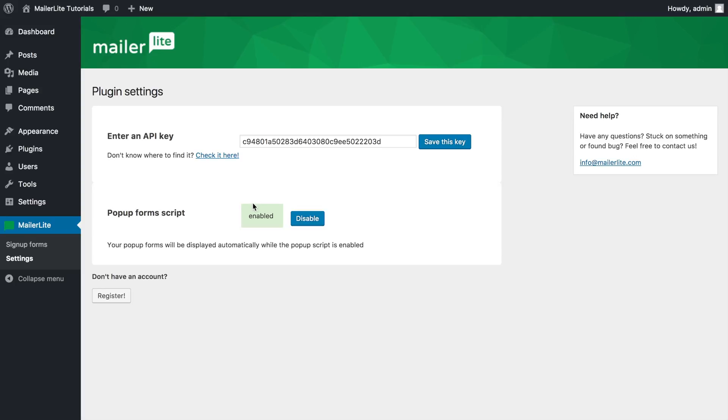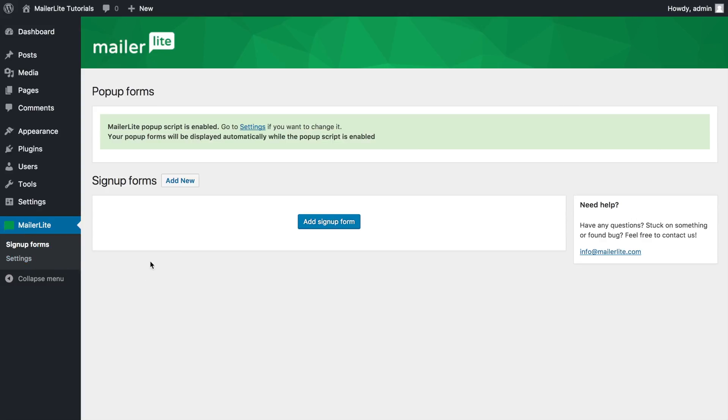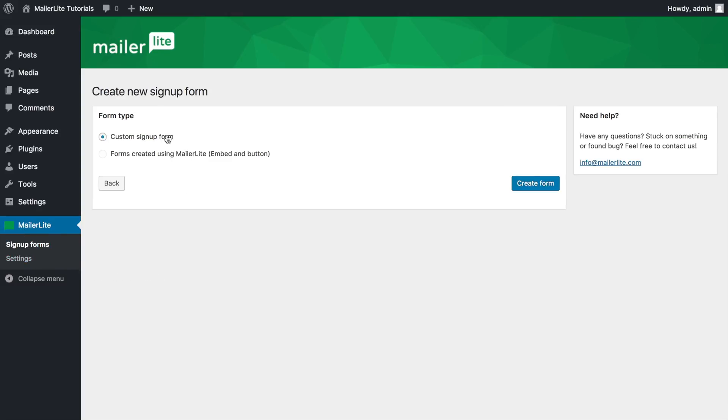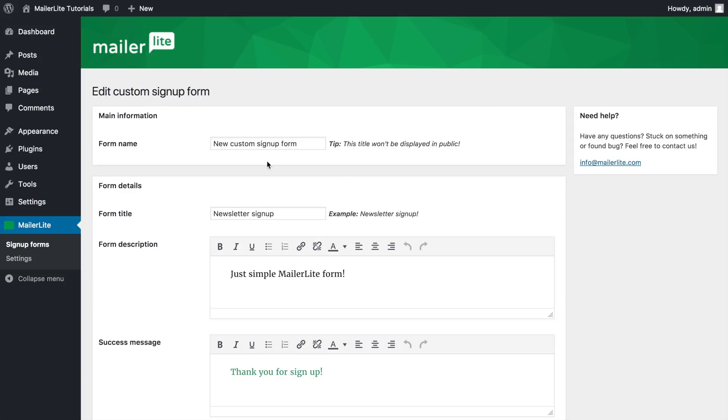To create a simple signup form within your WordPress dashboard, go to MailerLite signup forms, click add new, make sure custom signup forms is selected and click create form.